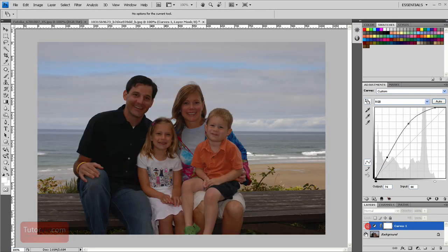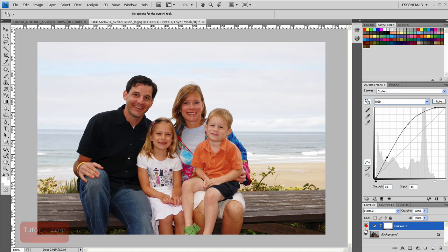We can look at the before and after, and you can see quite a bit of difference. And it would take only 2 seconds.